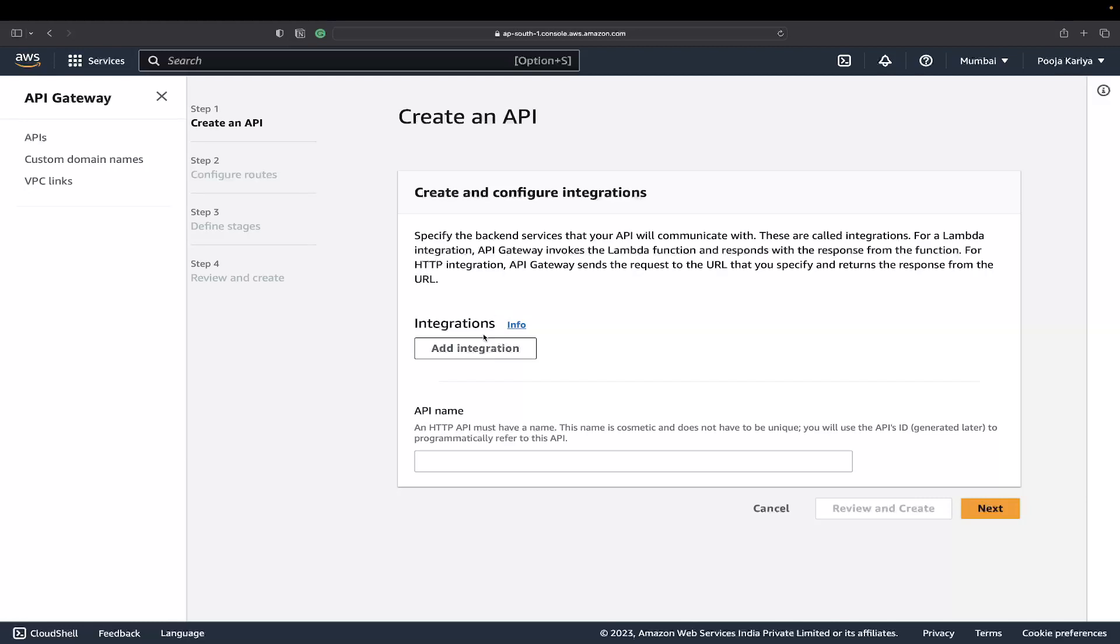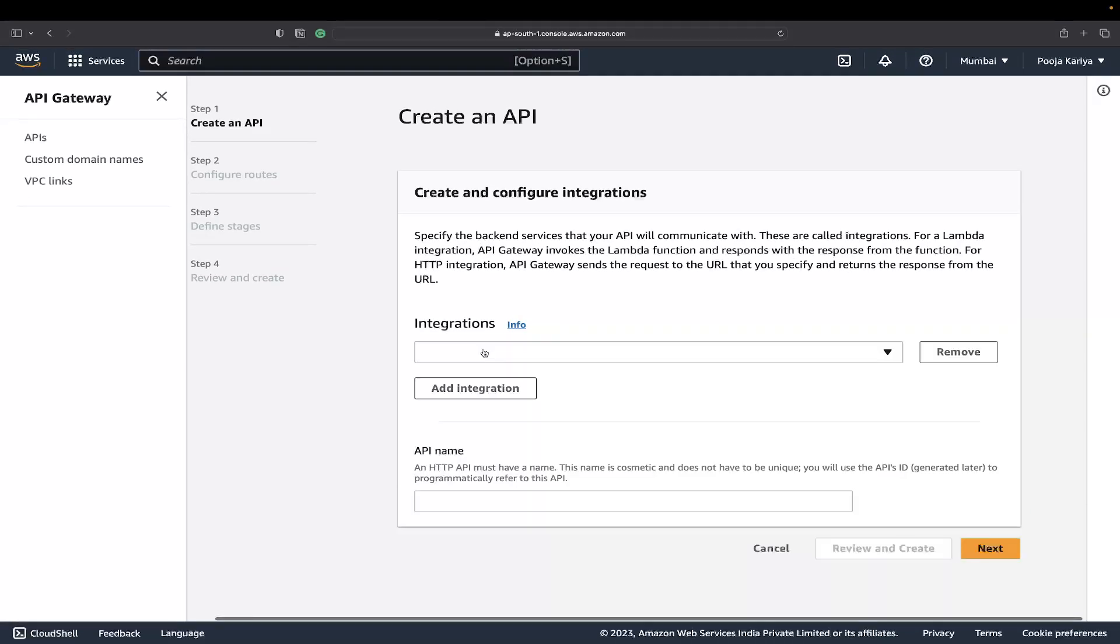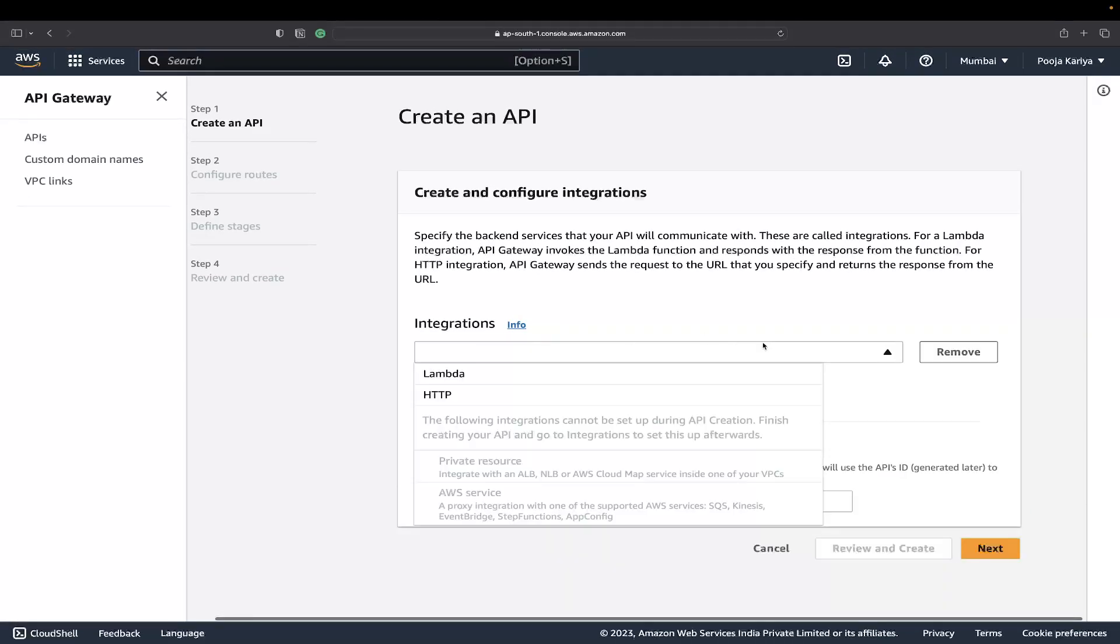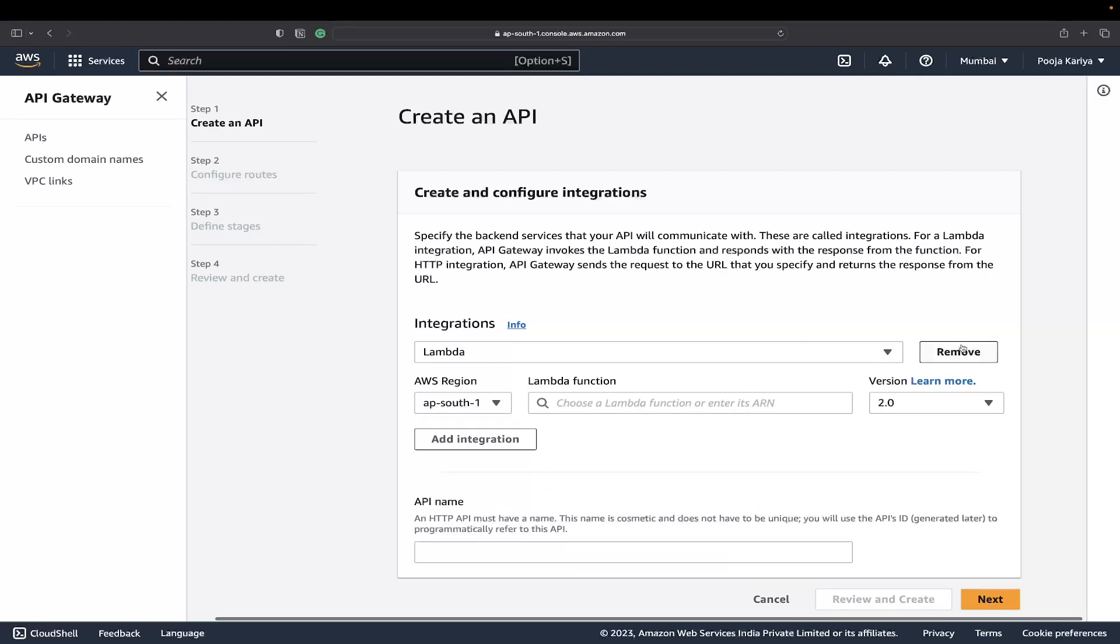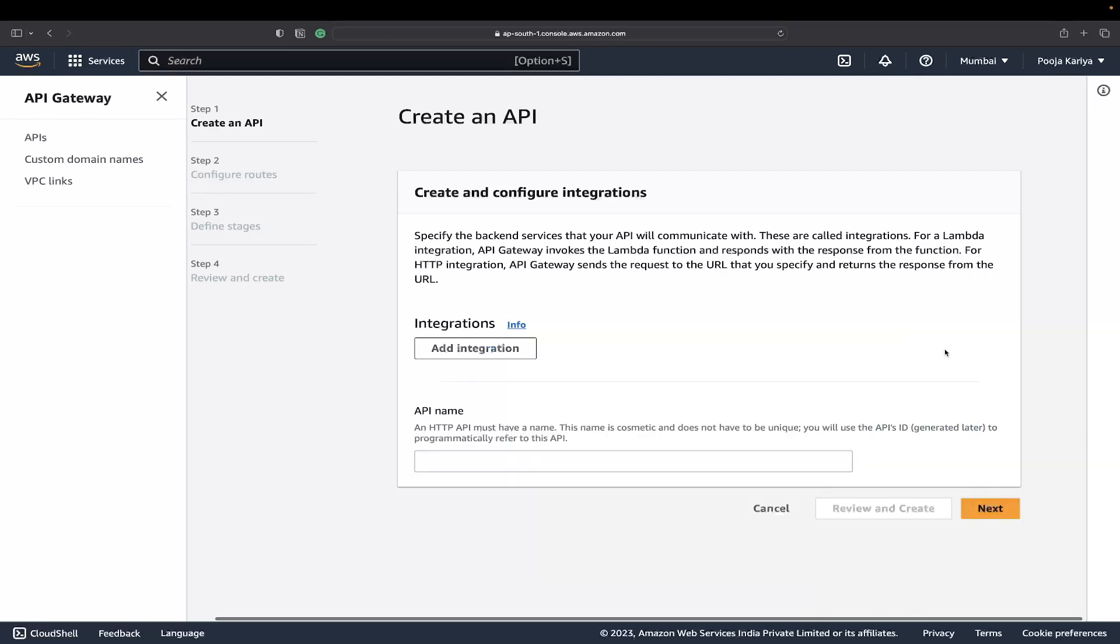You can add integration if you want, like a Lambda function. For now, I'll go with the API name, which would be just HelloWorld or something.